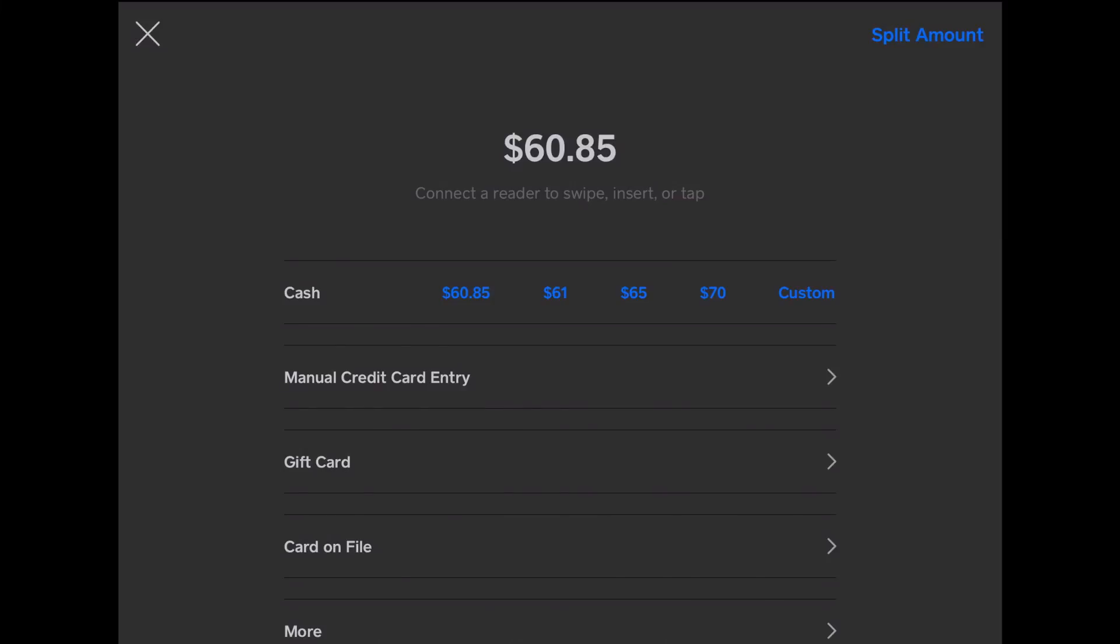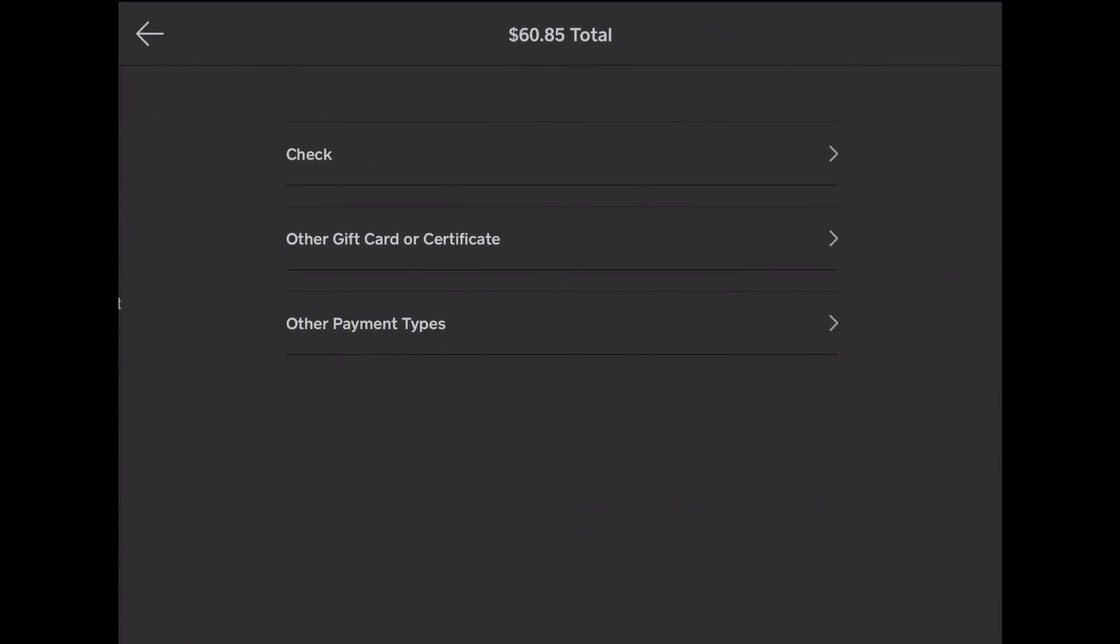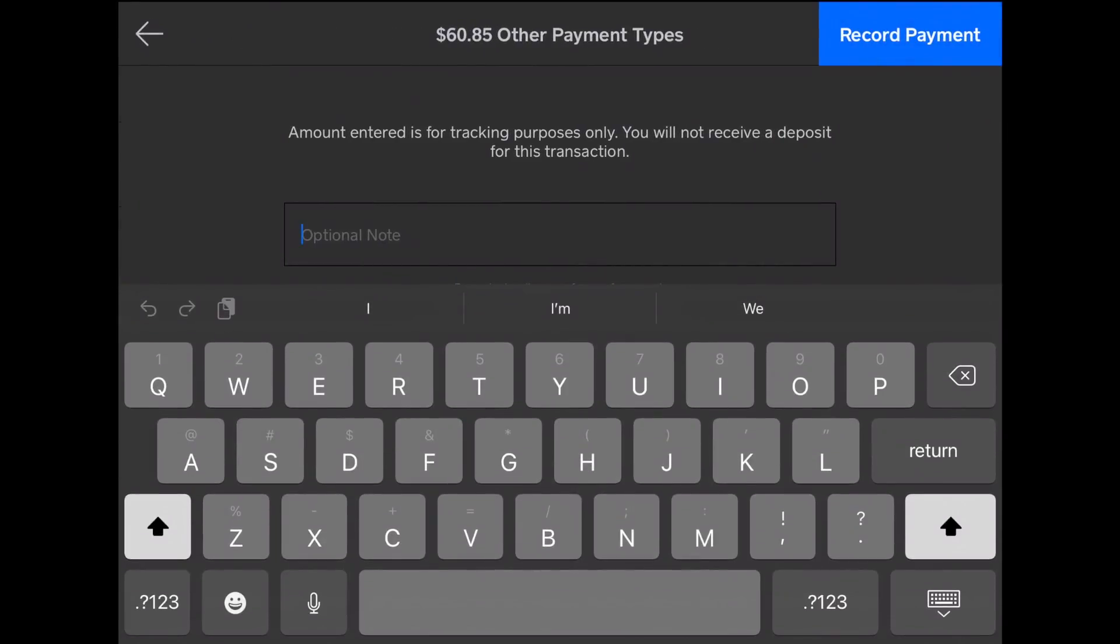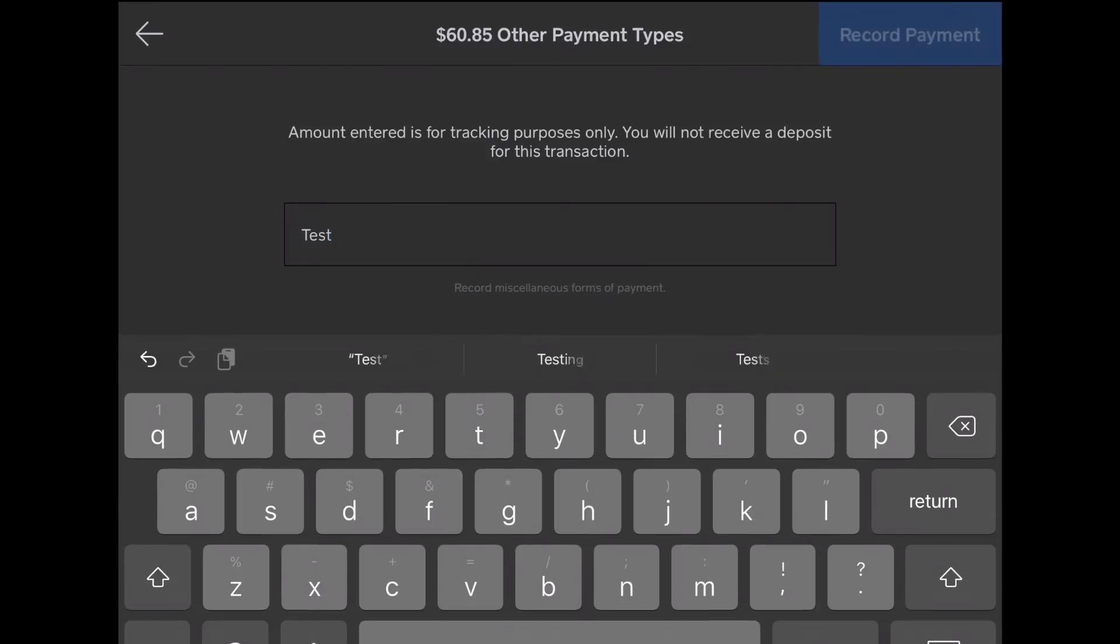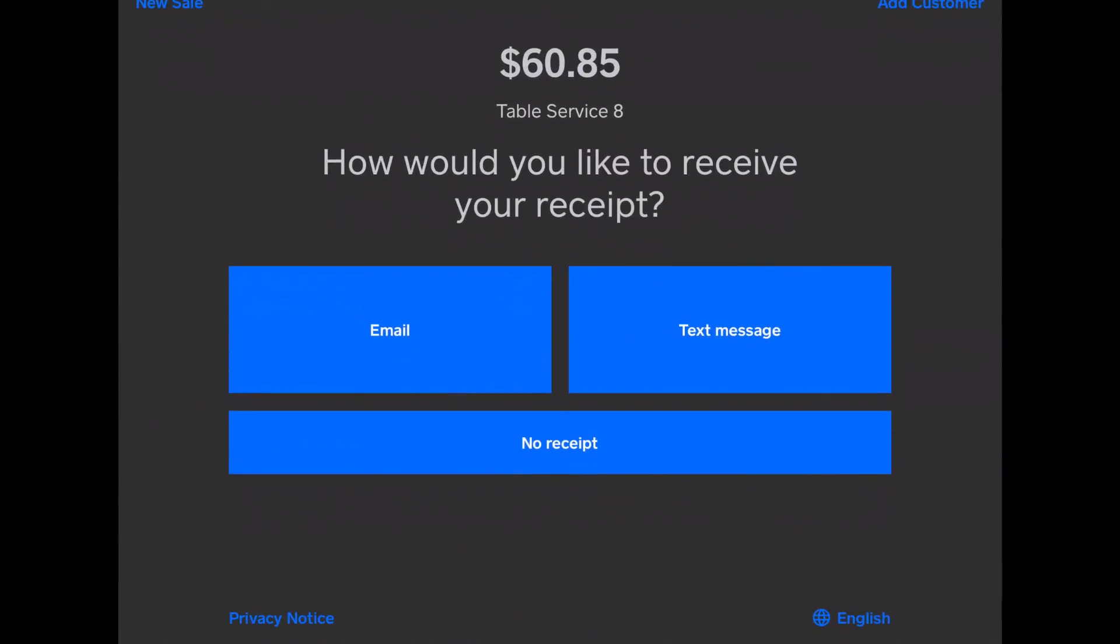You simply swipe, tap, or insert the card, and then it goes to the screen after this. For testing purposes, I do test and record payment. But if you swipe a card, it would jump straight to this screen.